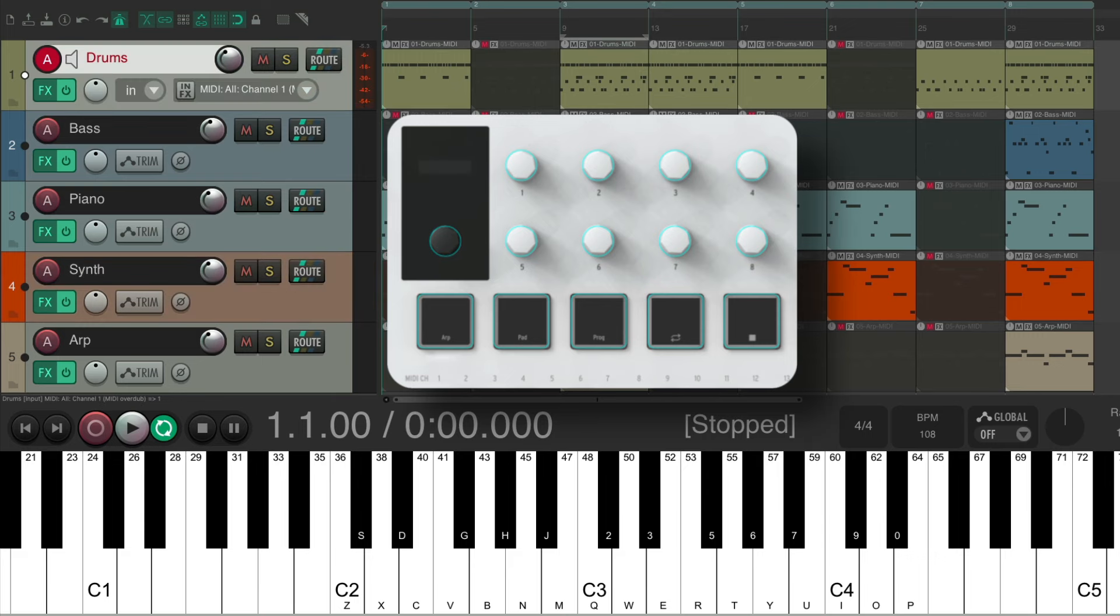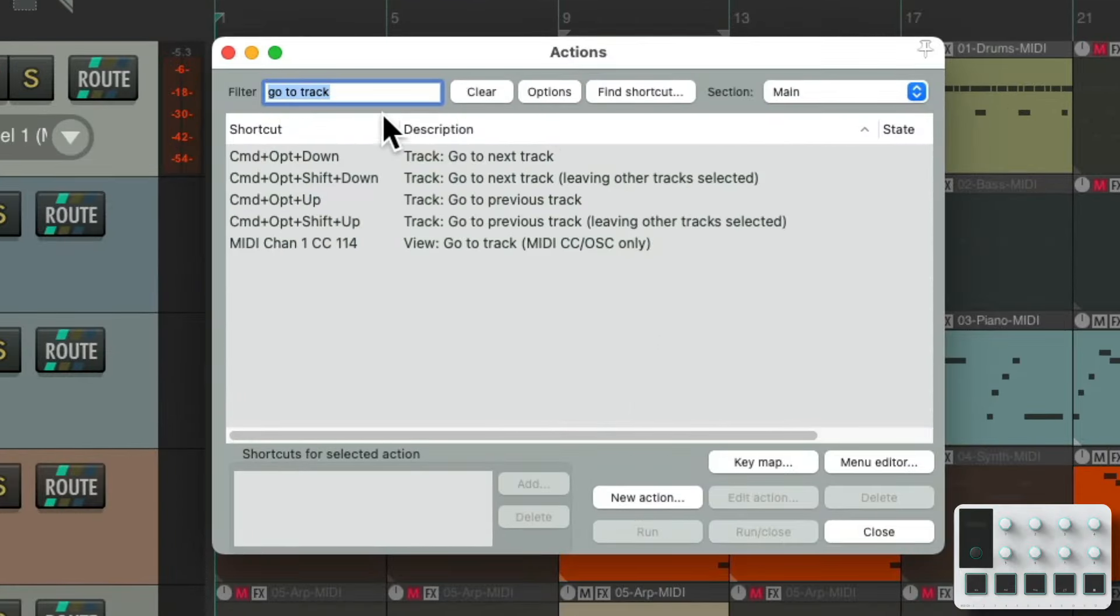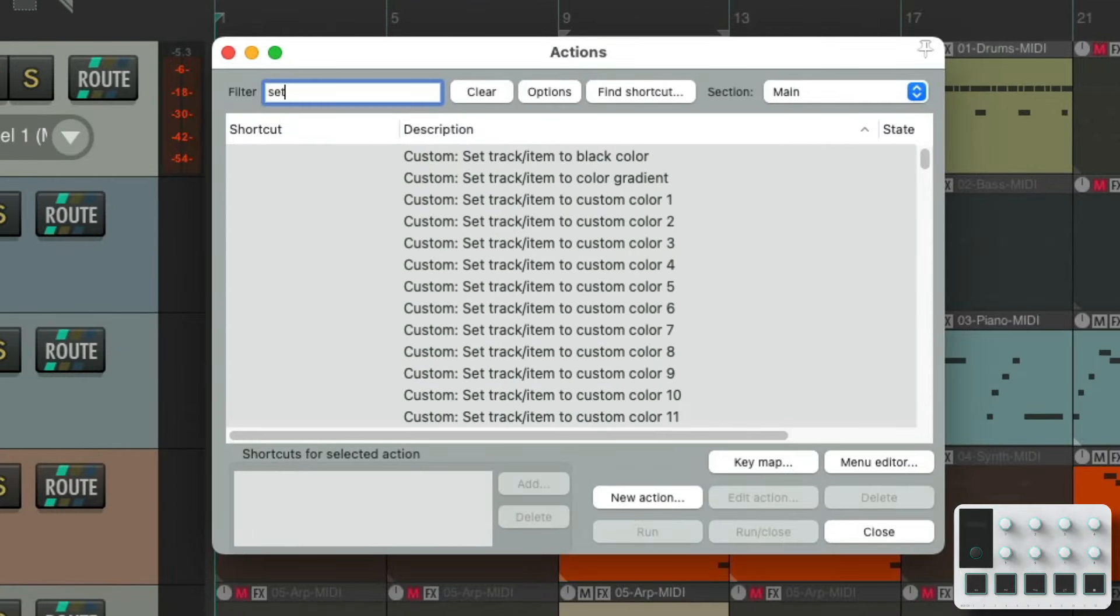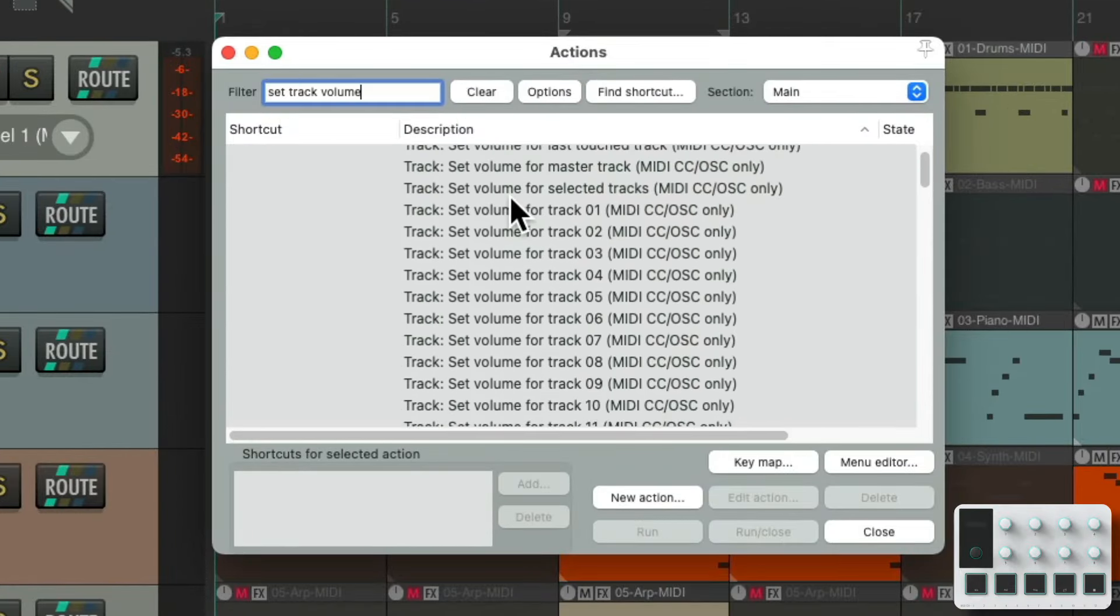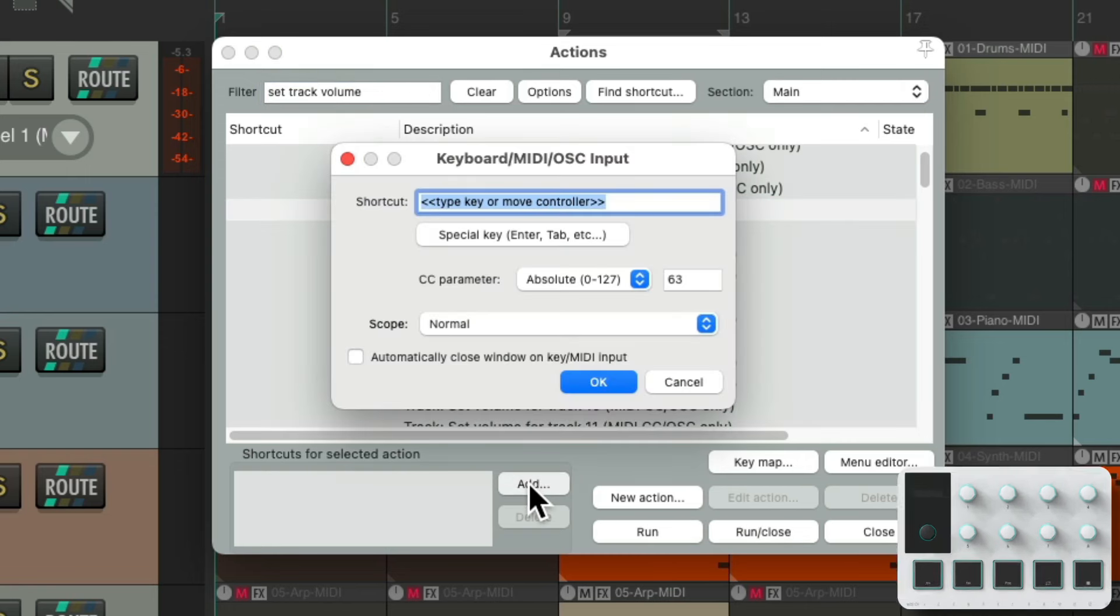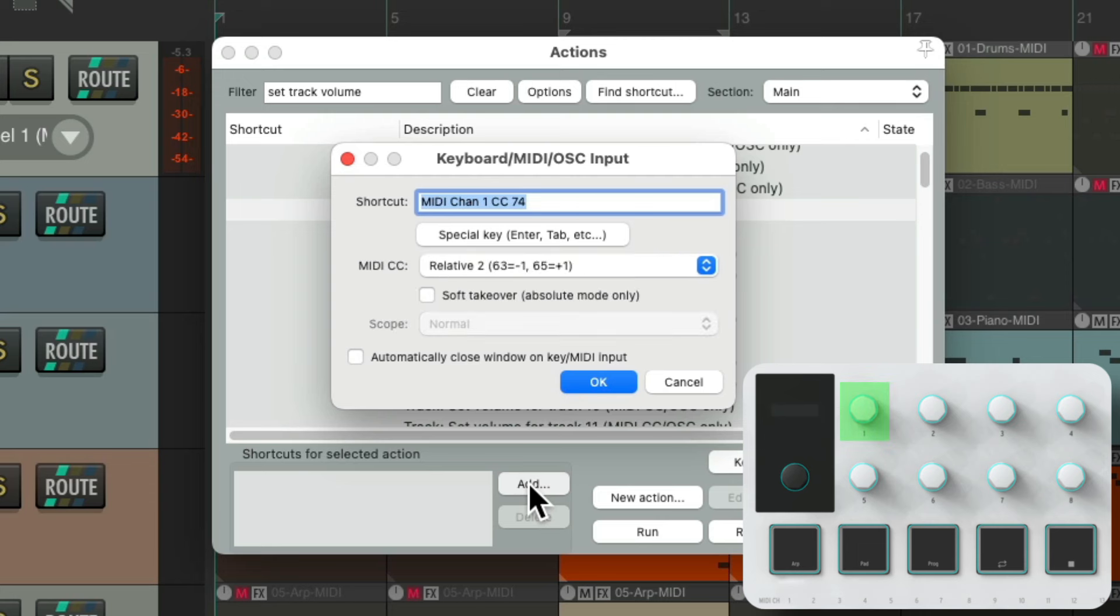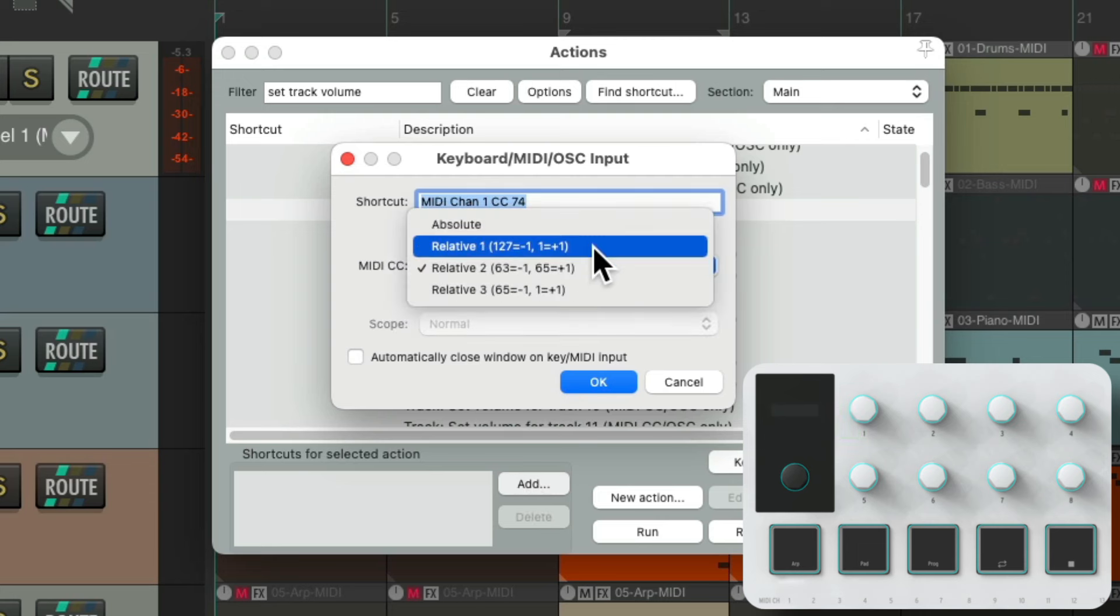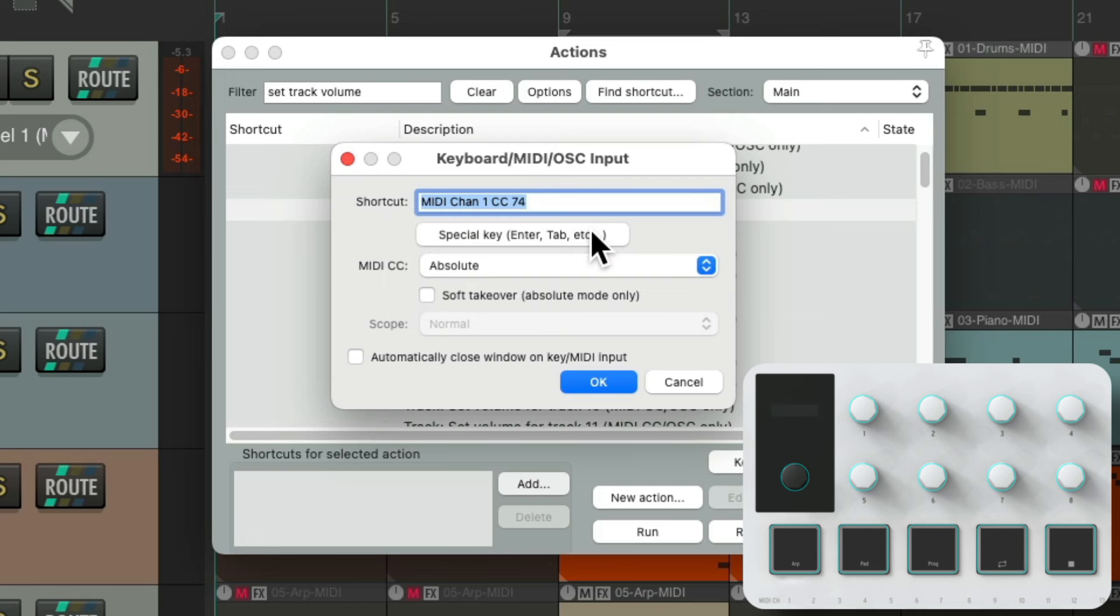Now let's set up the other knobs for track volume. Type into the filter 'set track volume', and choose these actions over here for setting the track volume. Hit add, move the first knob or fader on your controller. I'm going to use this one, and it shows up right here. I'm going to switch this back to absolute mode, as it works better for my controller. And I'm also going to choose to automatically close window on the MIDI input. This will make this a bit quicker.